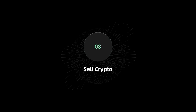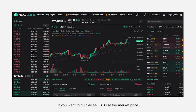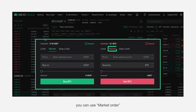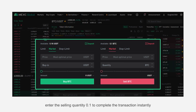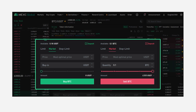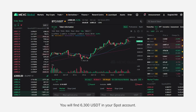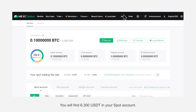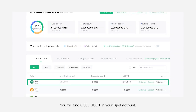To sell crypto, if you want to quickly sell BTC at the market price, you can use a market order. Enter the selling quantity of 0.1 to complete the transaction instantly. You will find 6,300 USDT in your spot account.